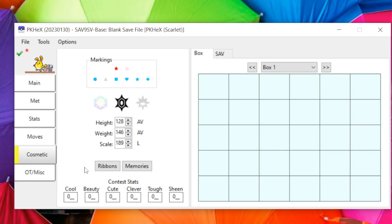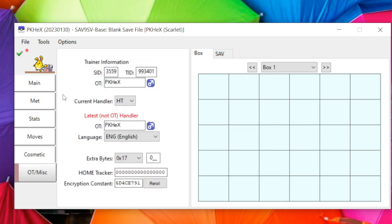You've got Ribbons and Memories — I won't cover Memories, but for Ribbons: don't edit them unless you're sure about the legality for that ribbon. Some ribbons can only be obtained in overworld encounters, and since this Zoroark is an egg encounter, messing with ribbons could make it illegal.